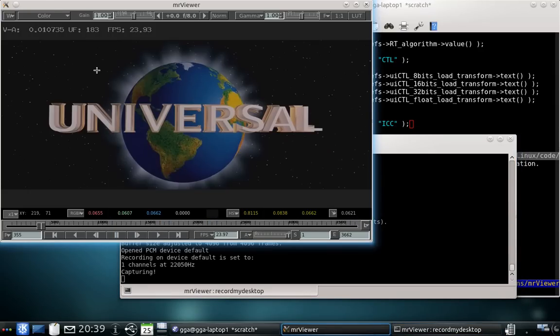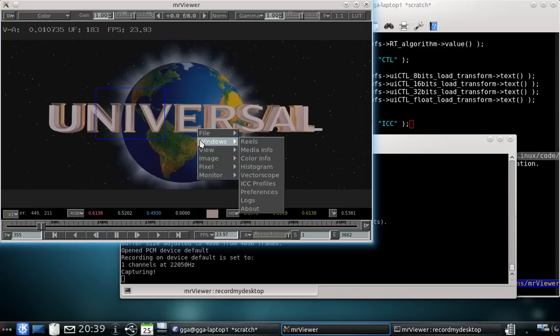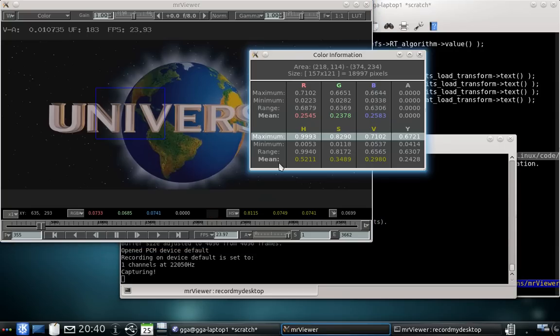MRViewer supports the addition of a color area window which you mark with the left mouse button. Within this window, you can open the color info window which shows you the mean, maximum, minimum, range, and mean of the values in RGB and IHSB.